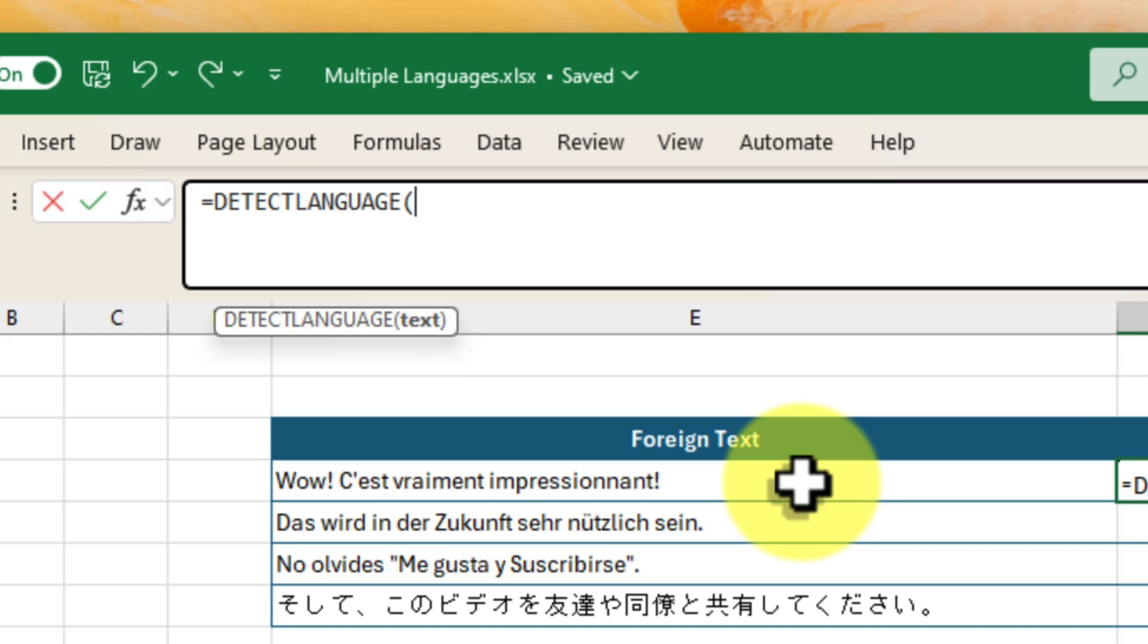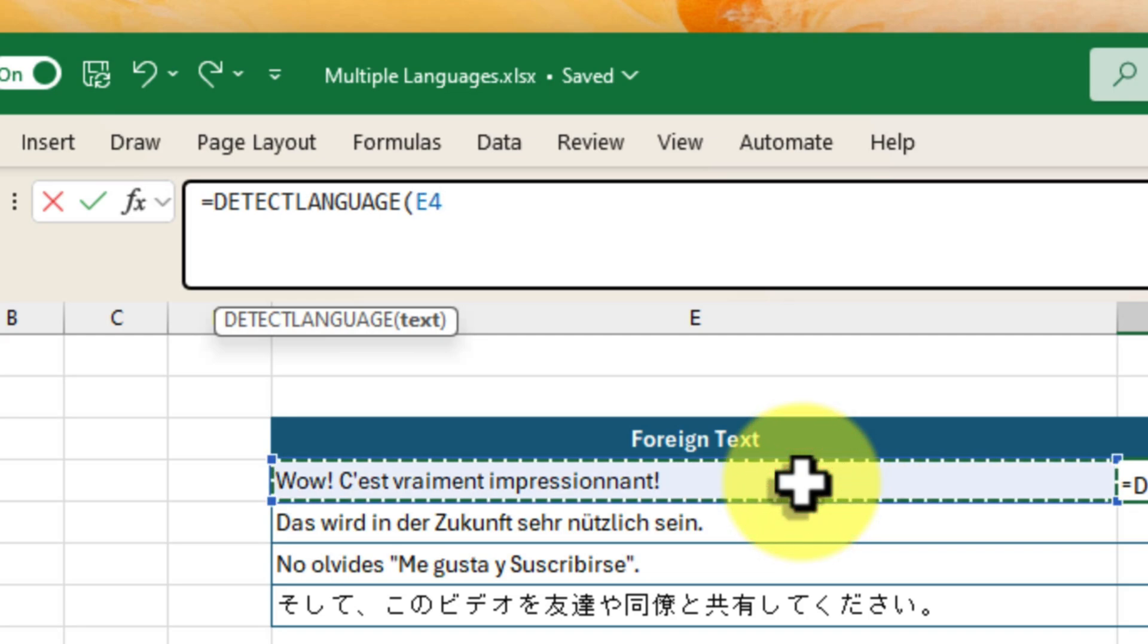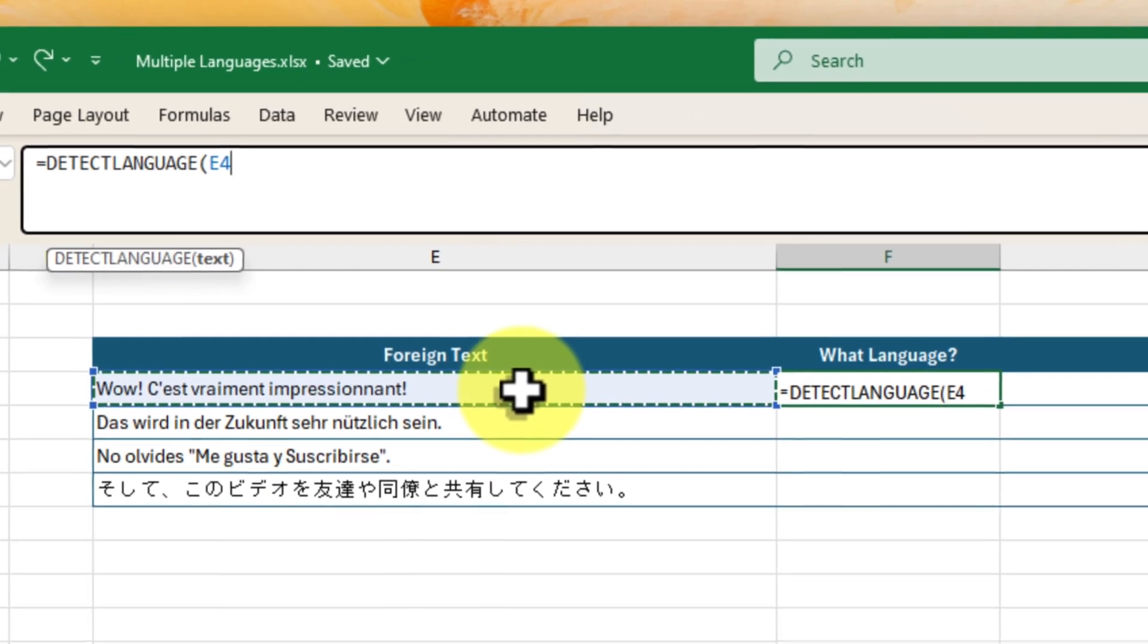Simply click on the cell containing the mystery language. Perfect. Now close the parenthesis and hit enter.